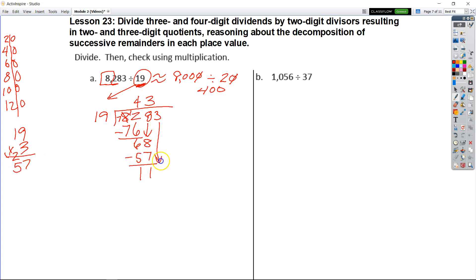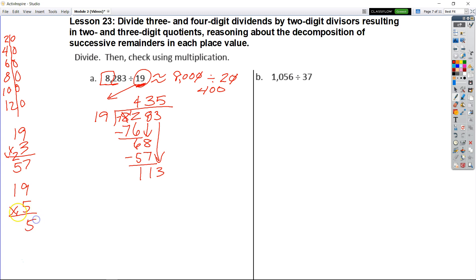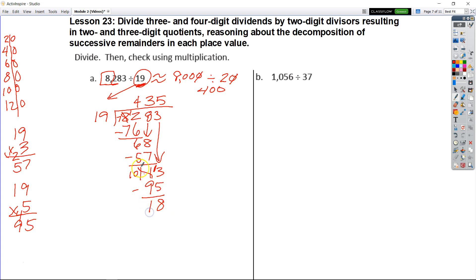Do the subtraction, I get 11. Bring down my 3 — that's 113. So this is where it may get a little tricky. I know that if I was looking at 113 divided by 19, well 20 goes 1, 2, 3, 4, 5 — 6 would be too much for 20, so it would be 5. Let's see: 5 times 19 — 5 times 9 is 45, 5 times 1 is 5, plus 4 would be 9, so that's 95. If I do the subtraction, it should leave me something less than my divisor. That would become 10 tens and 13 ones — 13 minus 5 is 8, then 10 tens minus 9 tens leaves me 18. I know that 18 is less than 19, so that would be my remainder.